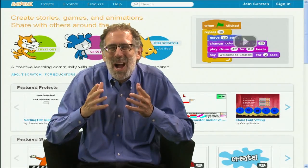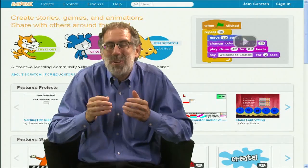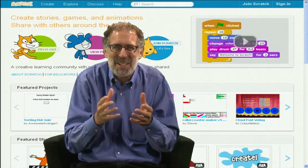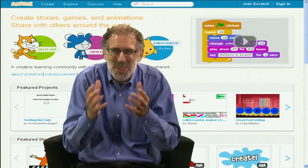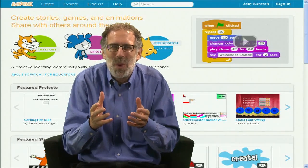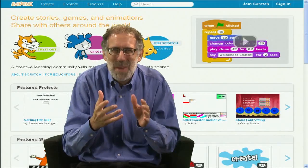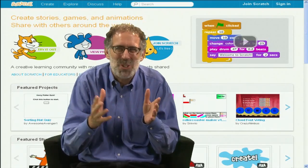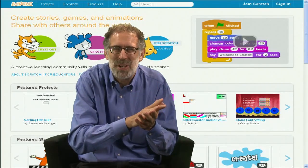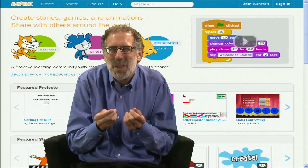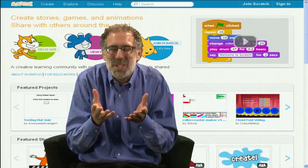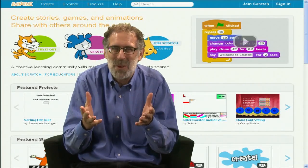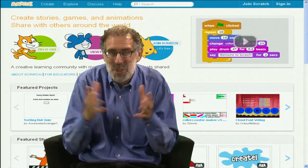In the future, I hope that whenever anybody wants to create something dynamic and interactive with new technologies, they'll think of turning to Scratch. Whether they want to make animation on their mobile phone, or do some simulation for school on the laptop computer, Scratch will be a new tool to let people create whatever they want, wherever they want, whenever they want, with new technologies.